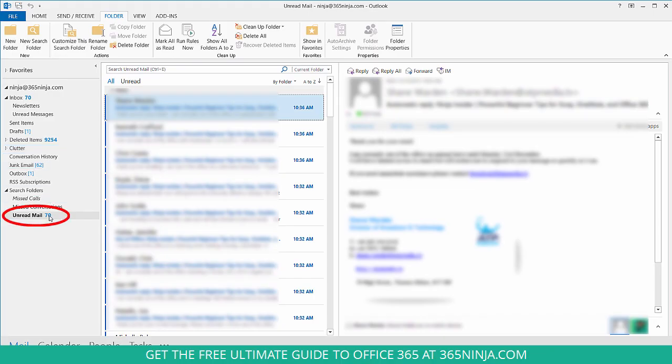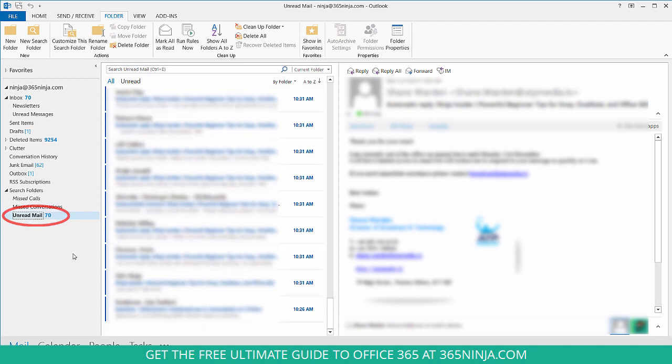And so now I have this new folder here on the left that's filtered out all my unread emails and put it into this folder so I can easily access them. Thanks for joining us for this quick tip. For more information, visit 365ninja.com.